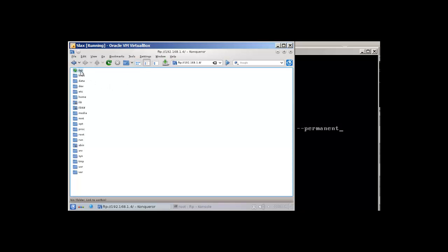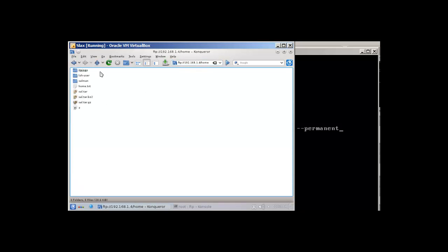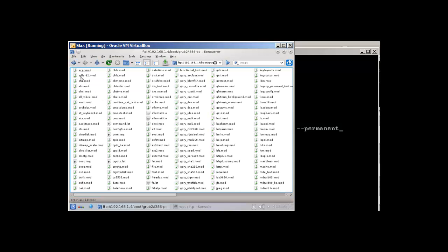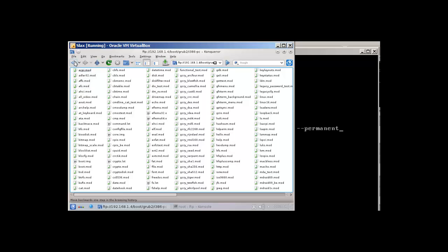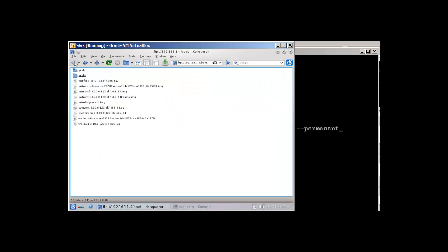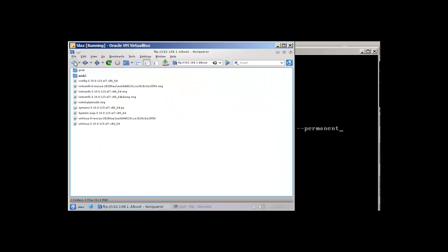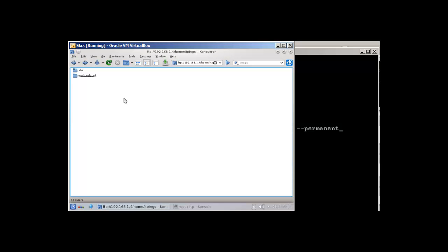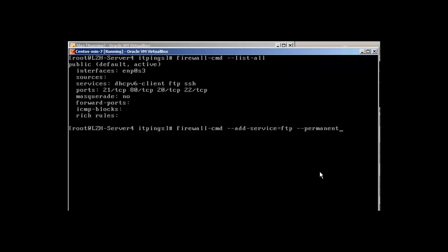Everything is available for this user. You cannot go into other directories. Let's try to go in boot. Oh, that's wonderful. That's crazy. I think, well, it has all access and that's crazy. Let me try to secure this.